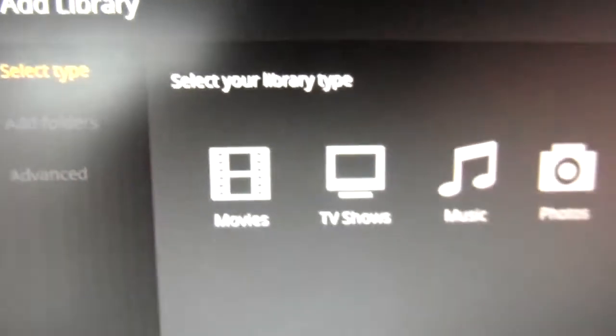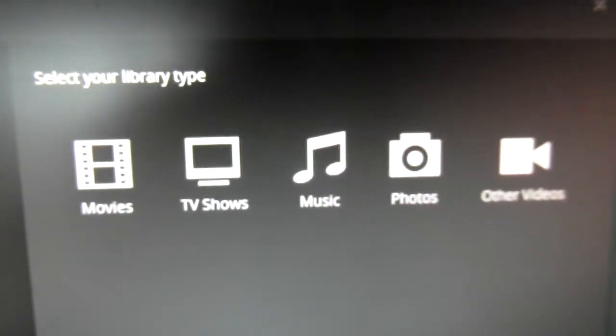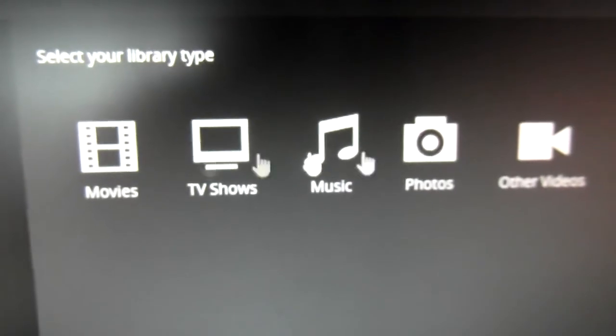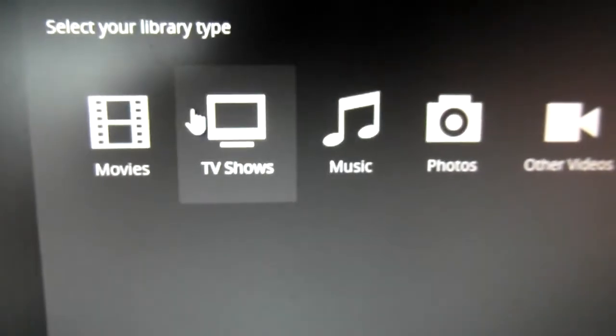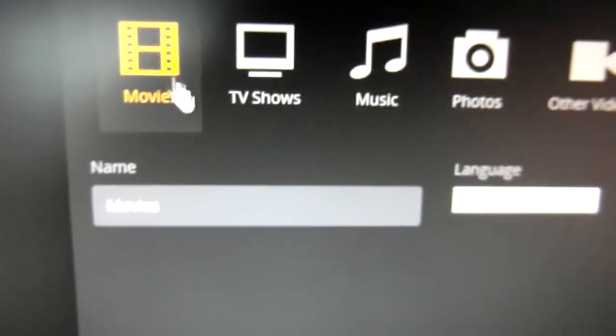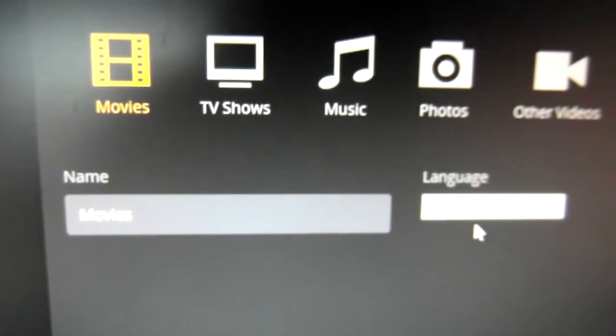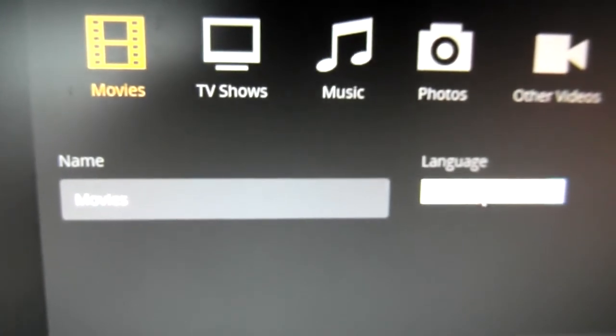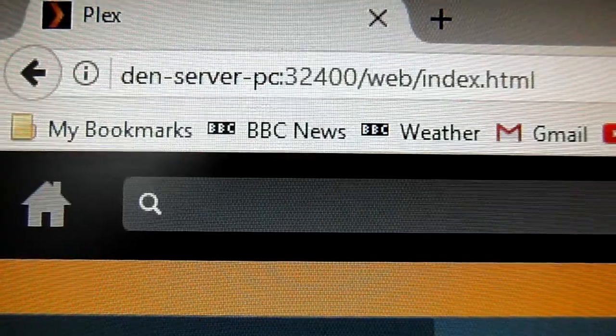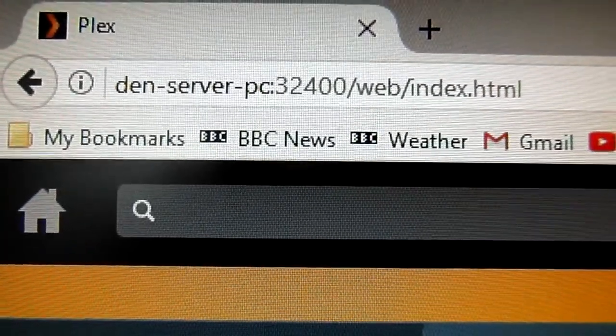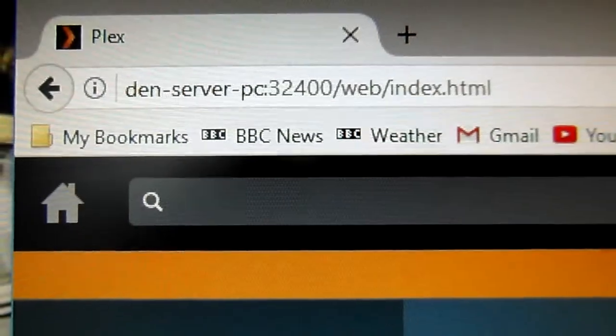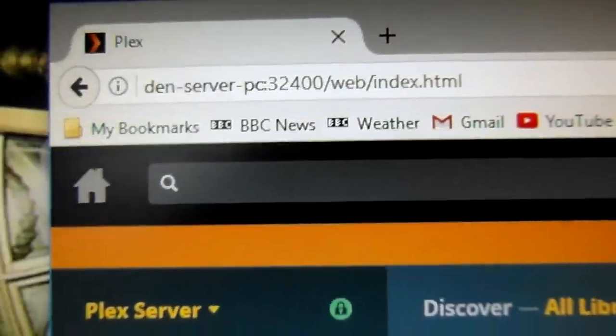Now I need to create some libraries to hold all our media. You see that I've created some already, and also create a link for my web browser so that I can get onto the administration page.